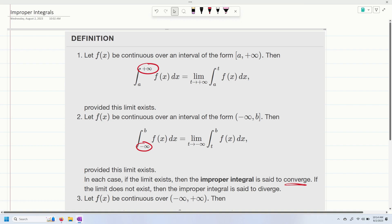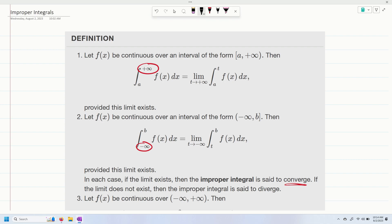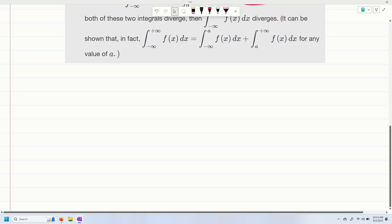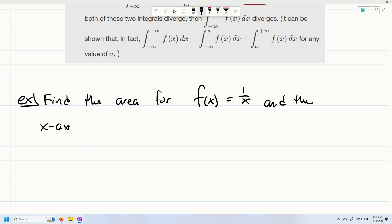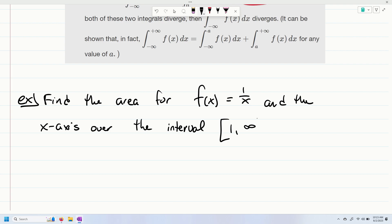So let's look at some examples on just how do we actually calculate an improper integral. Let's say we wanted to find the area for f of x equals one over x and the x-axis over the interval one to infinity.